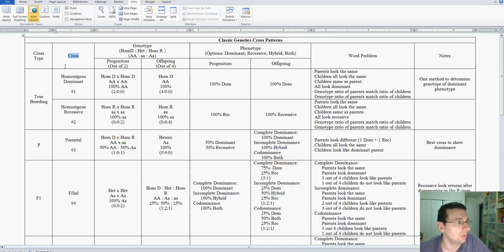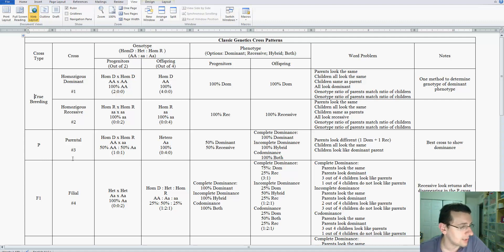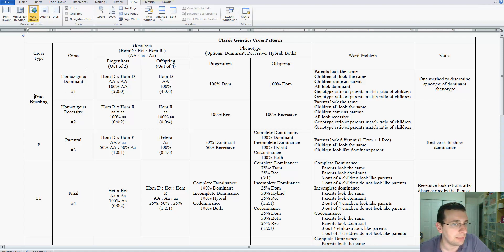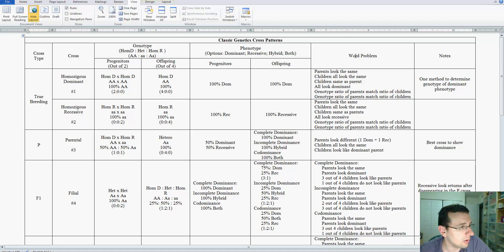The first column will tell you the type of cross that we're referring to, and then we'll give you the specific cross. There are two breeding crosses and two F2 crosses, so I had to create those two columns. Then, this refers to the genotypes, then phenotypes, word problem decodings, and other general notes about that cross.